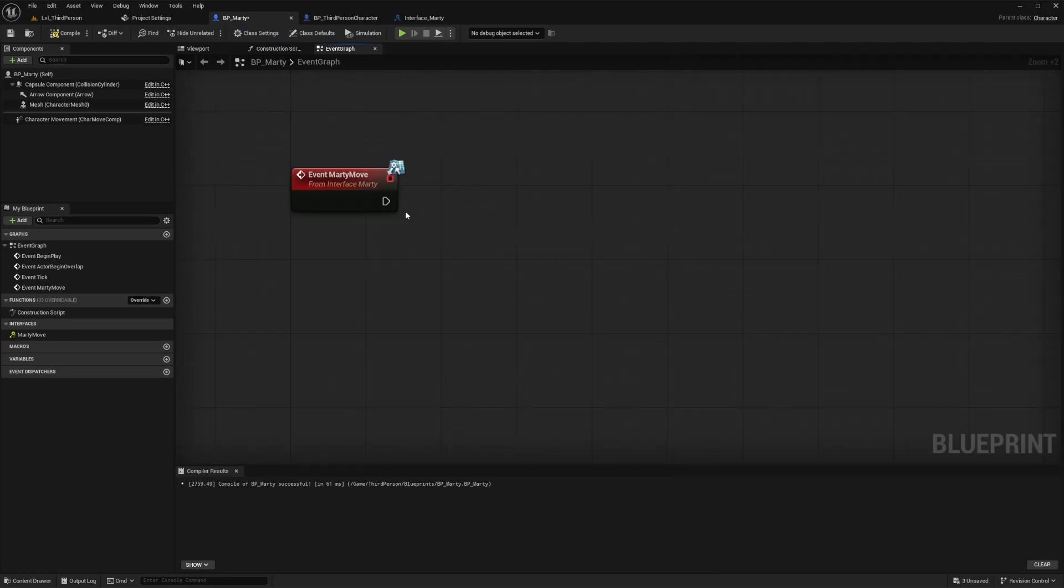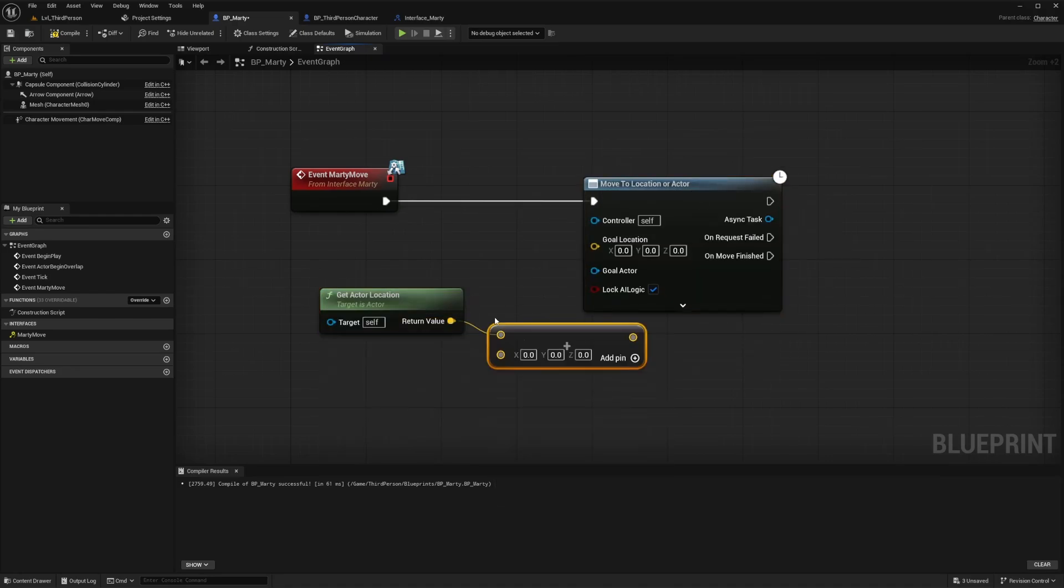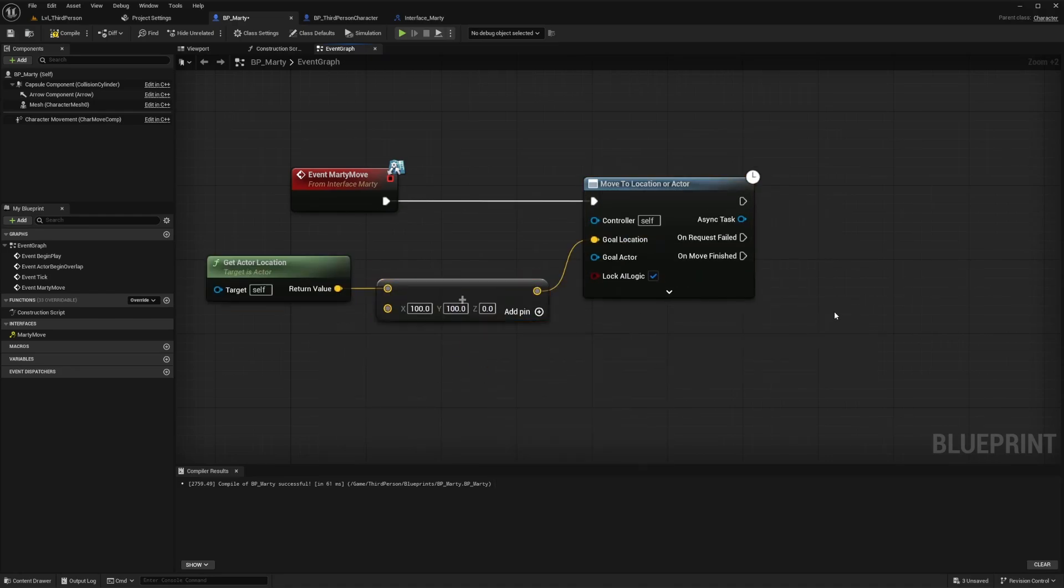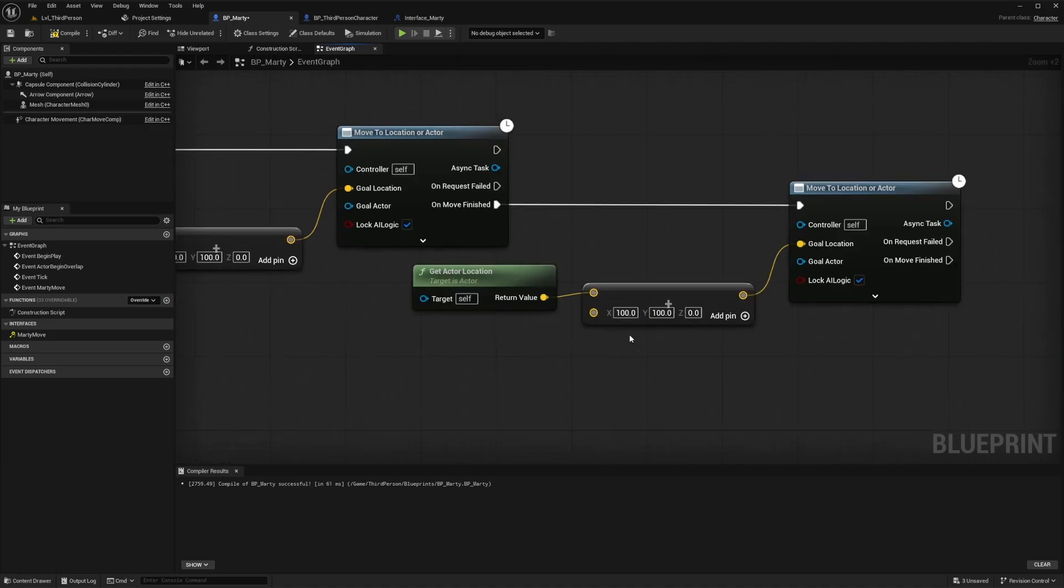For now, we'll just set up a simple move command here with no destination in particular. That will be fine for now, and we should see Marty start to wander around if our interface event and trigger is set up correctly.